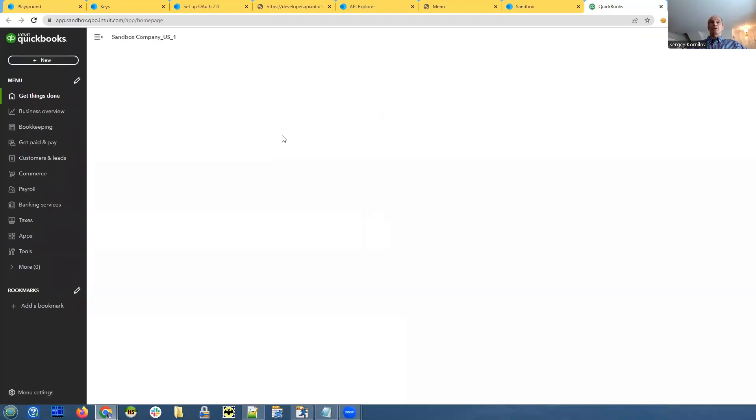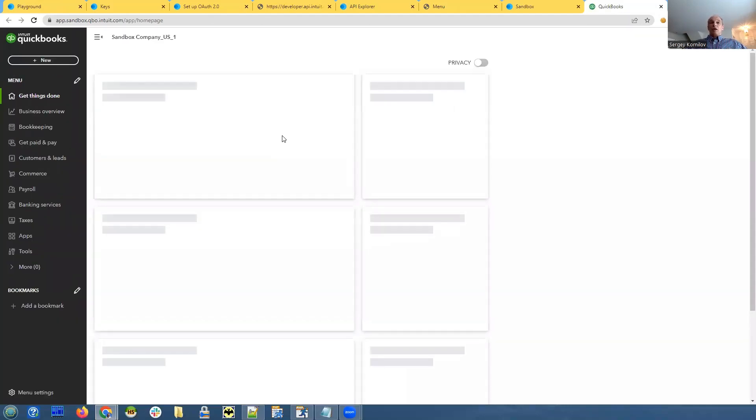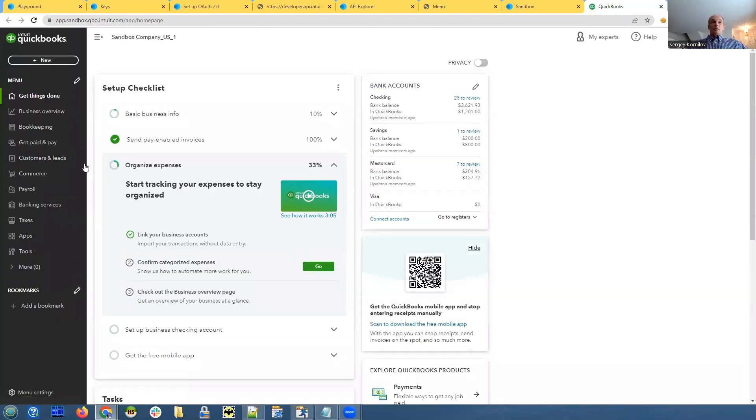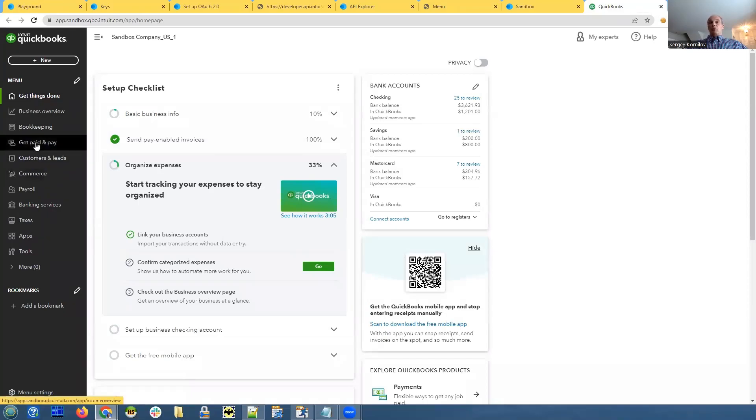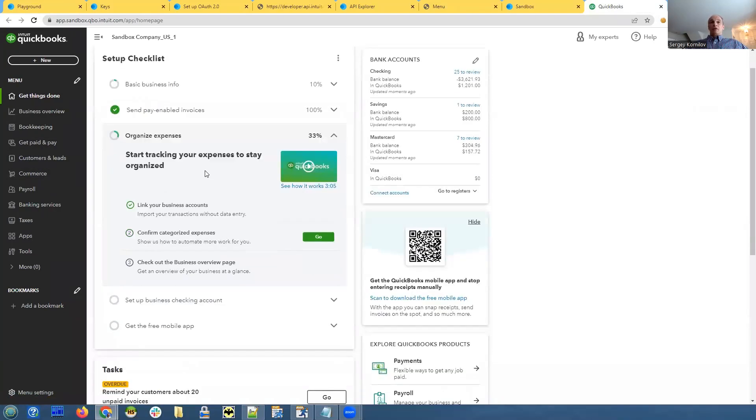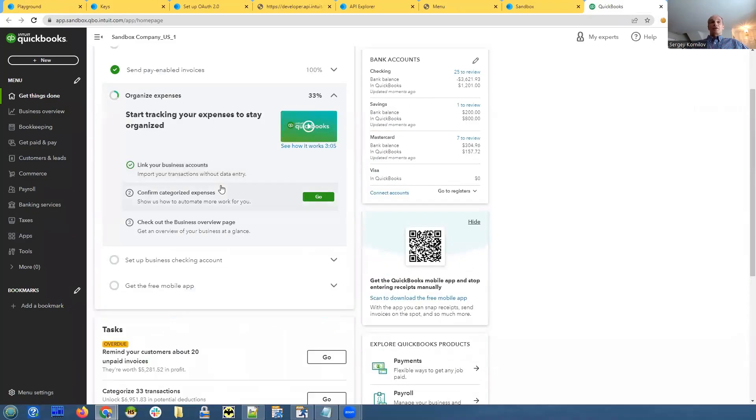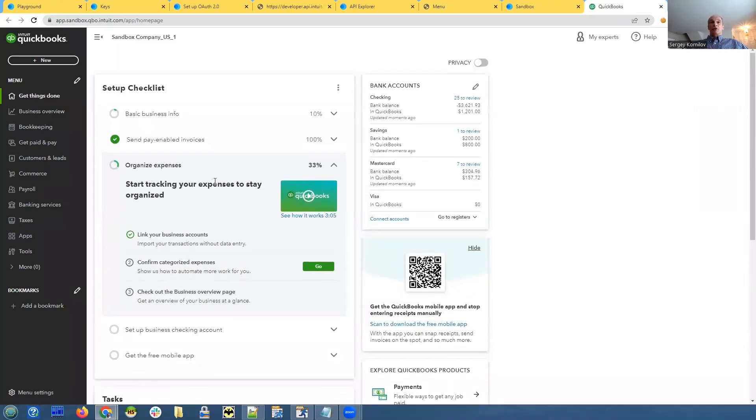So basically, it's created database for you with some sample data. You can go here and you can explore your data. And this is not related to API. This is just something that you can see as a regular QuickBooks user, but you need that sandbox.